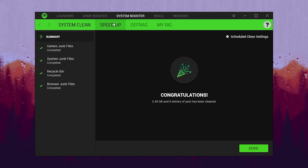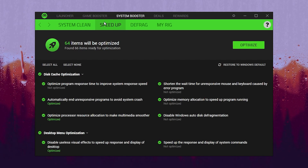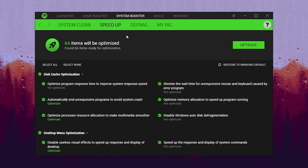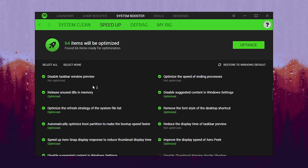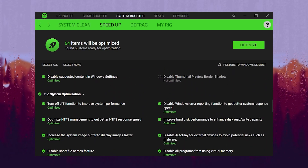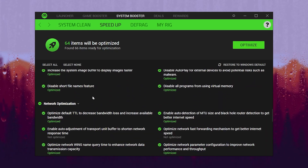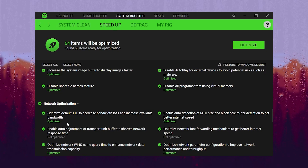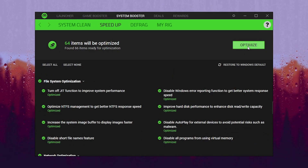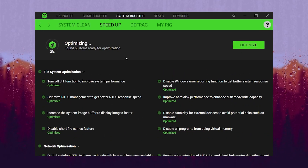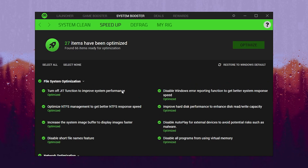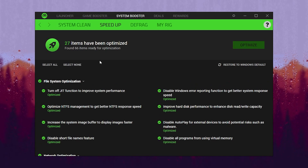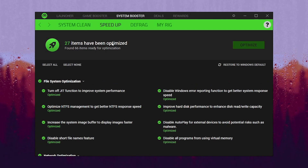After that, go to the next step which is Speed Up, and there you will find multiple other optimizations like disk cache optimization, desktop menu optimization, file system optimization, and network optimization. Simply click the Optimize button and this will optimize all these things on your PC in just one click. After optimization you can see that 27 items have been optimized.